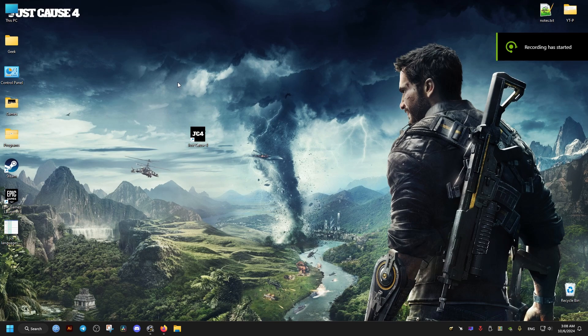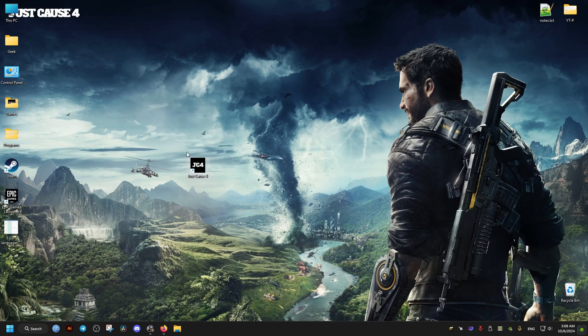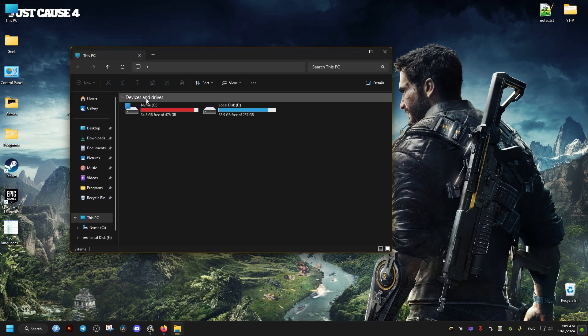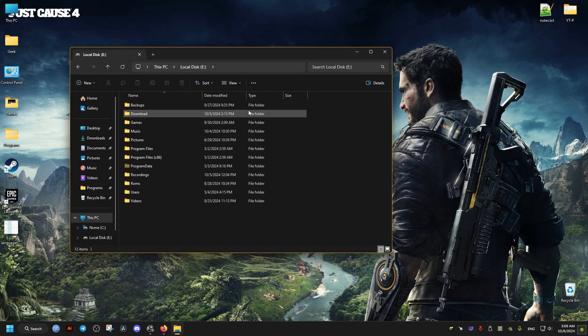Hello there, this will be a quick and easy video on how to change the game's language for the voices and text as well. What we need to do is go to where the game is installed.